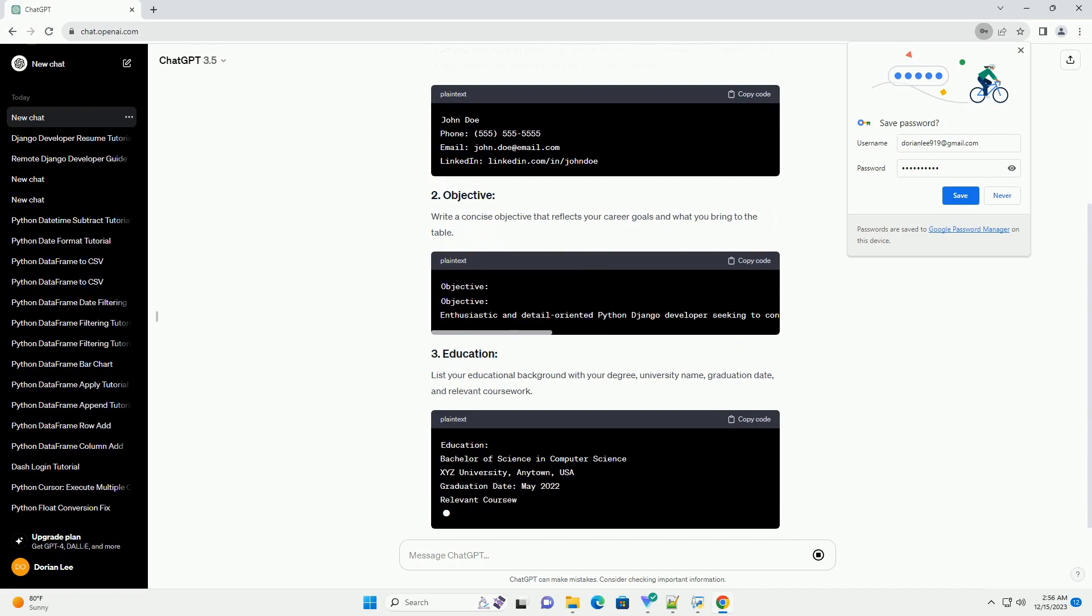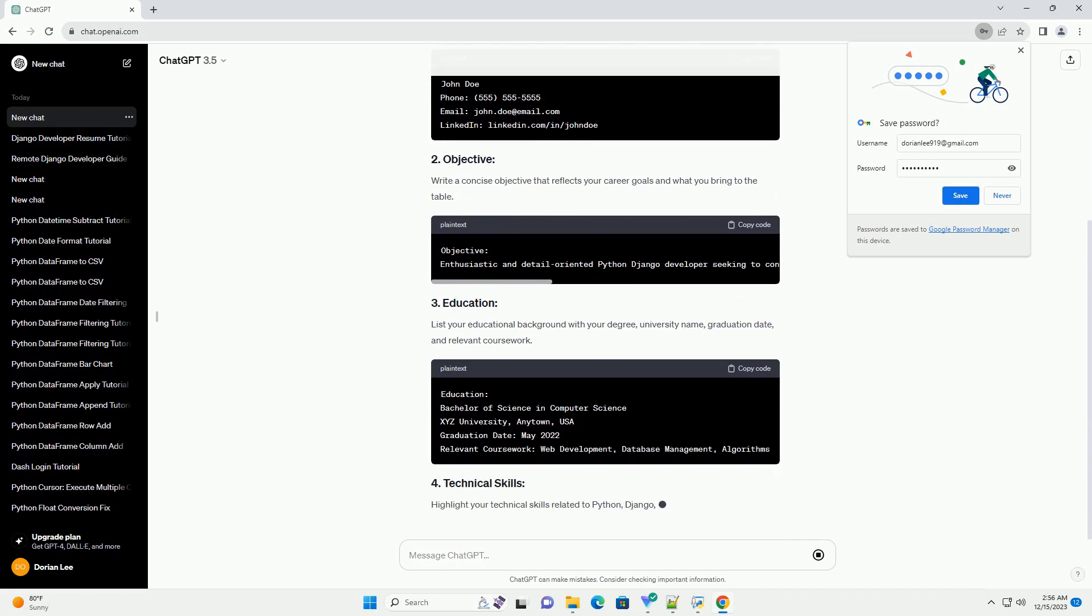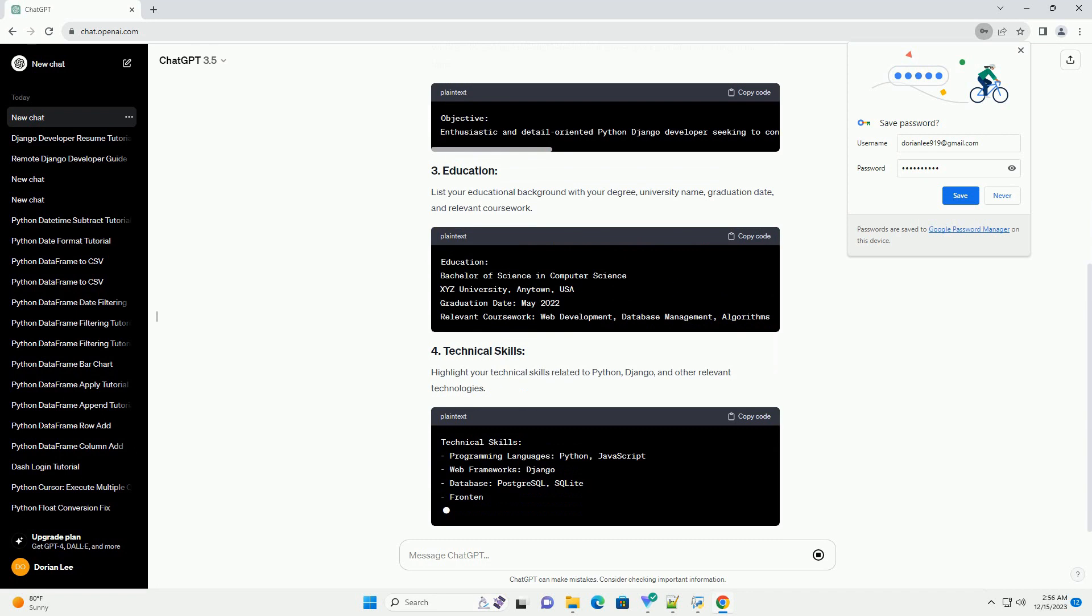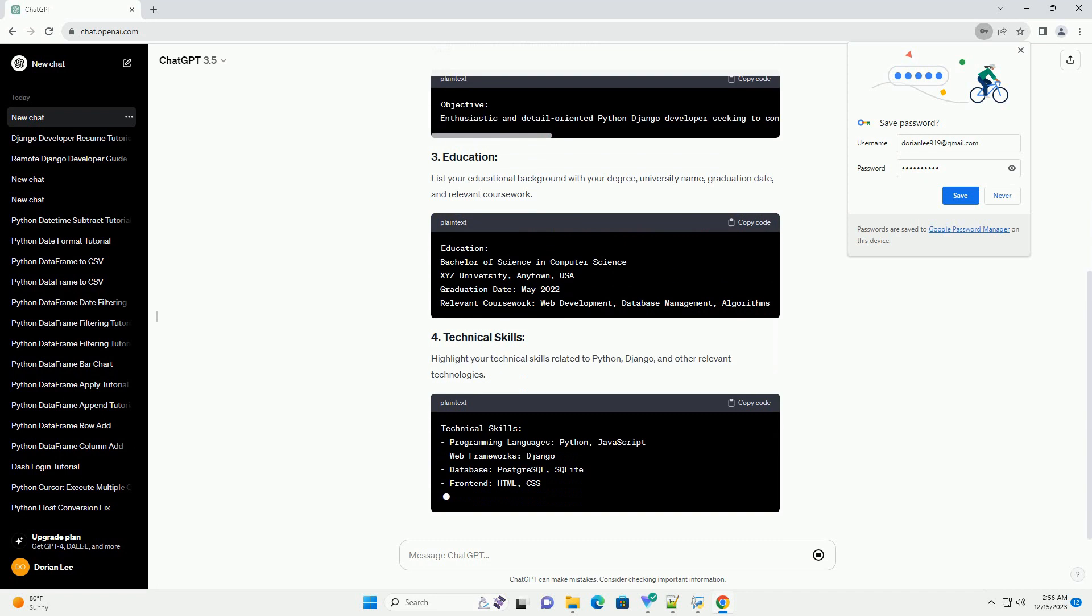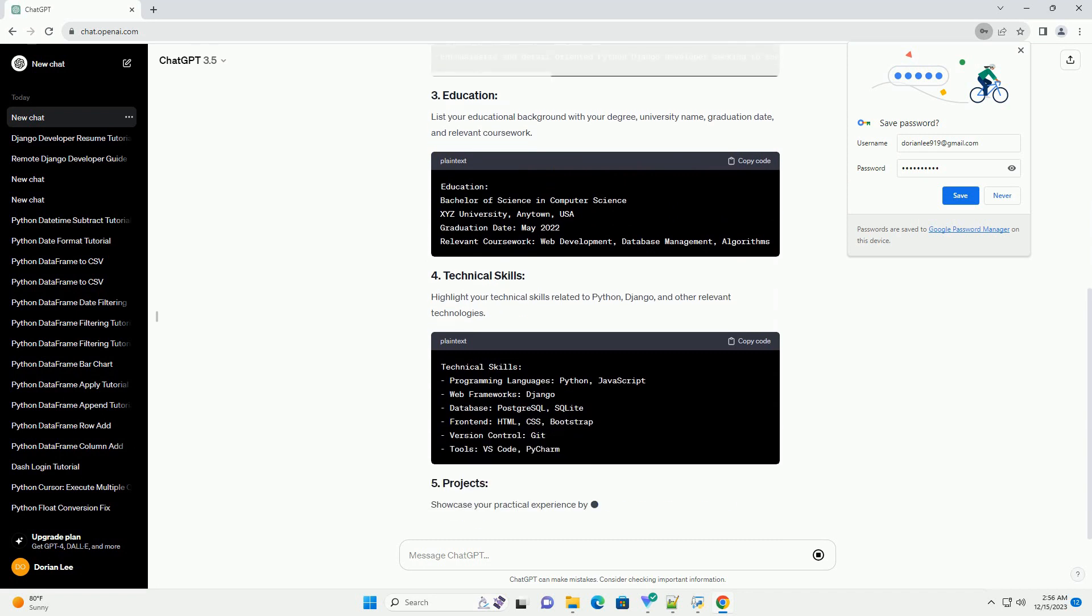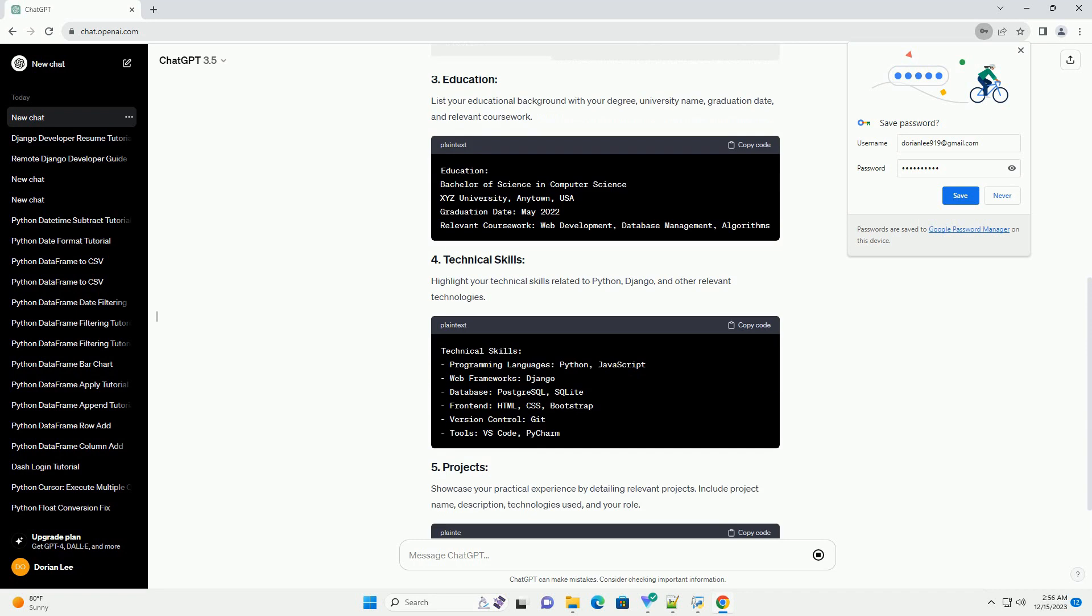Start your resume with your name, phone number, email address, and LinkedIn profile if applicable. This section is vital for recruiters to contact you.